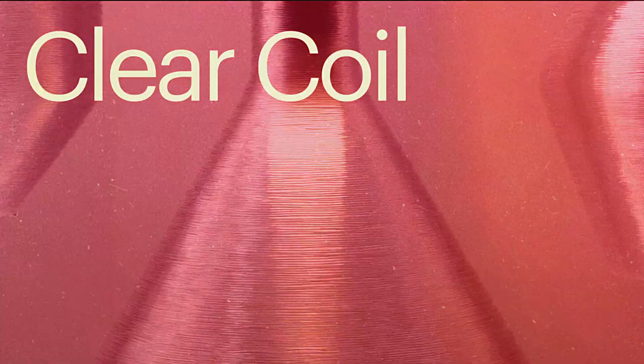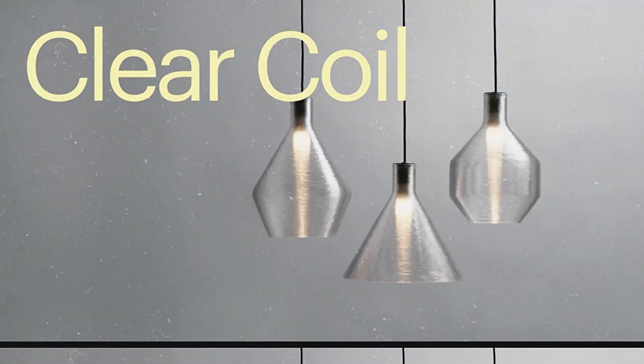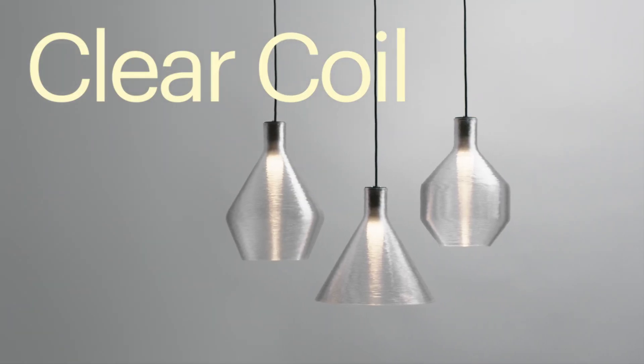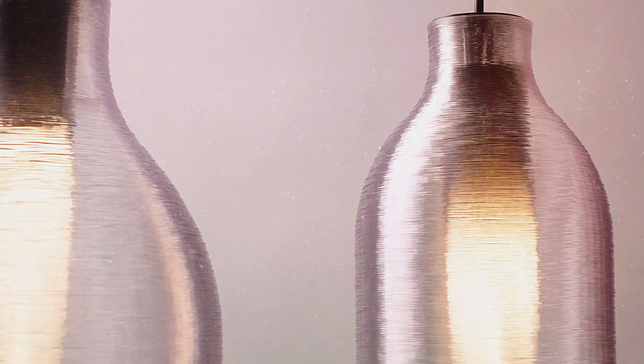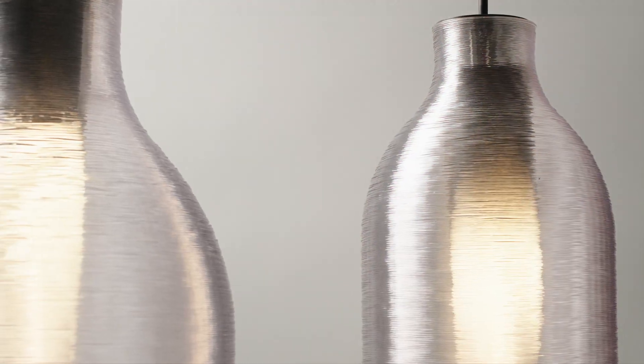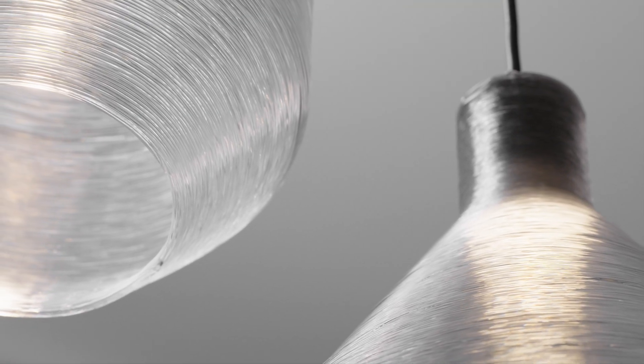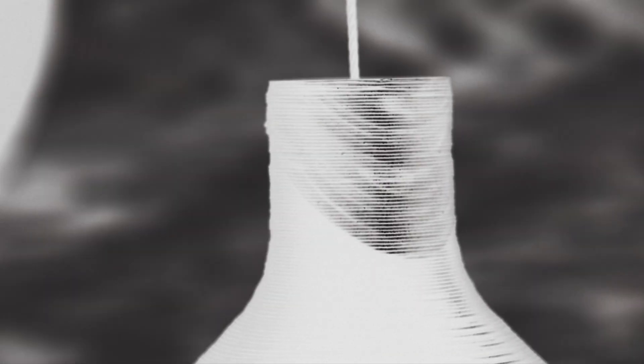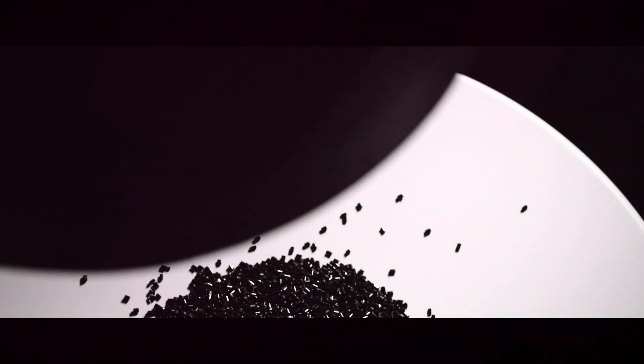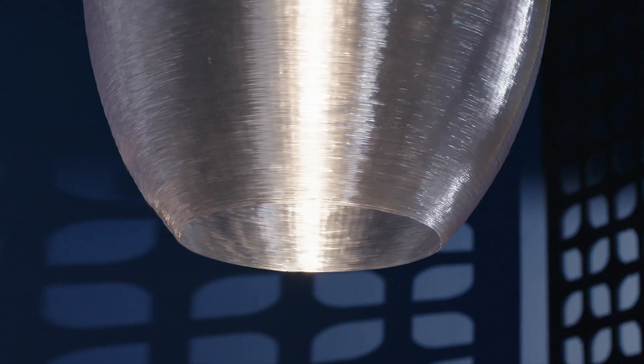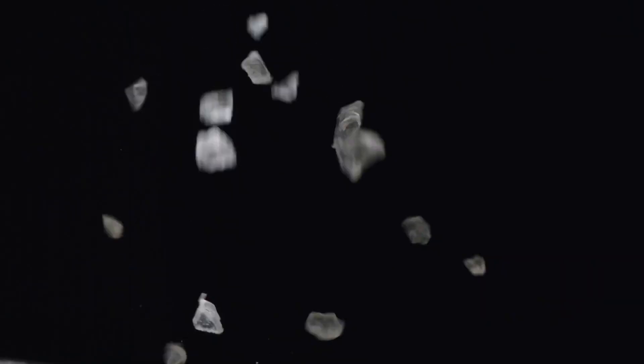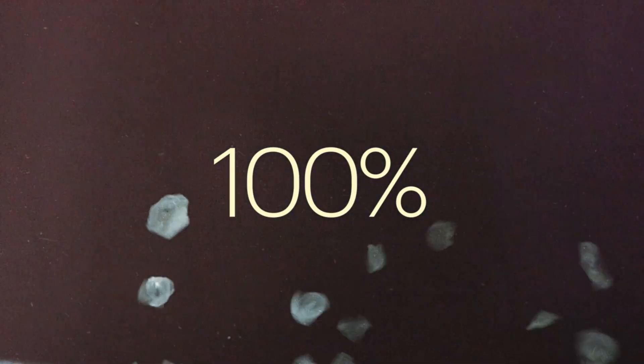A breakthrough in materials science comes from LightArt's Clear Coil Collection. This high-performance lighting material offers optical brilliance and is made up of 100% molecular recycled content.